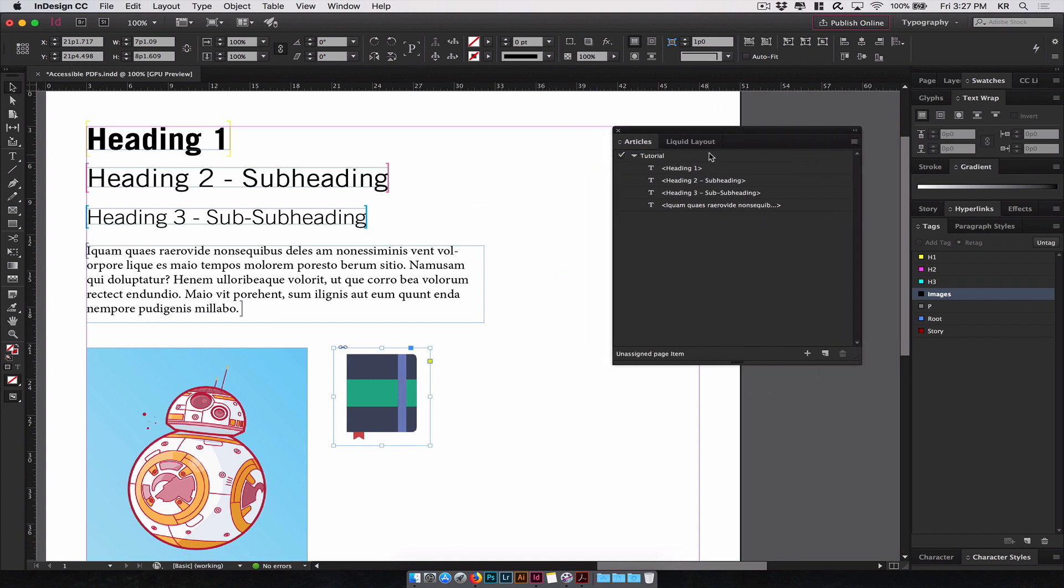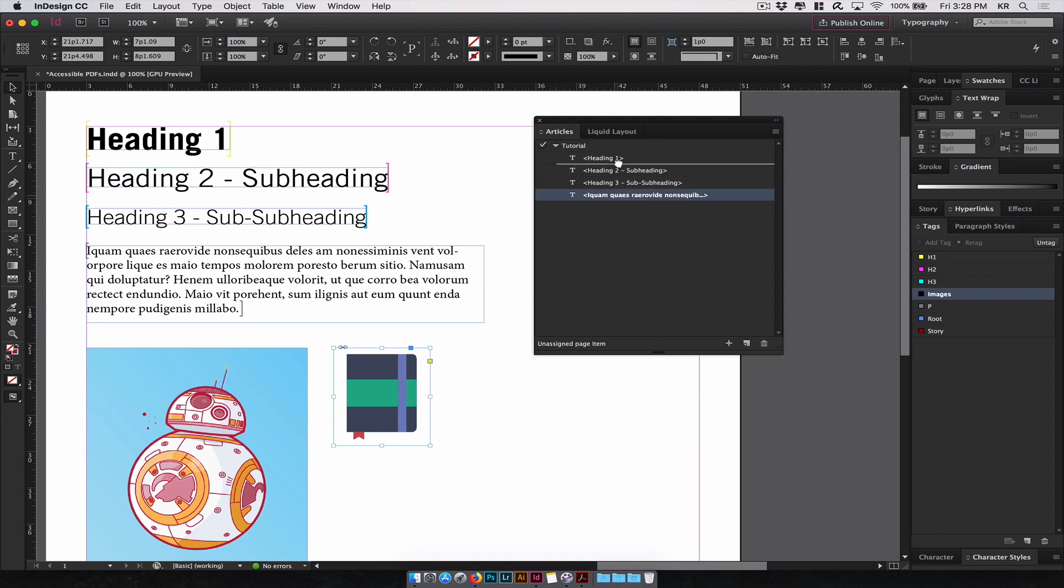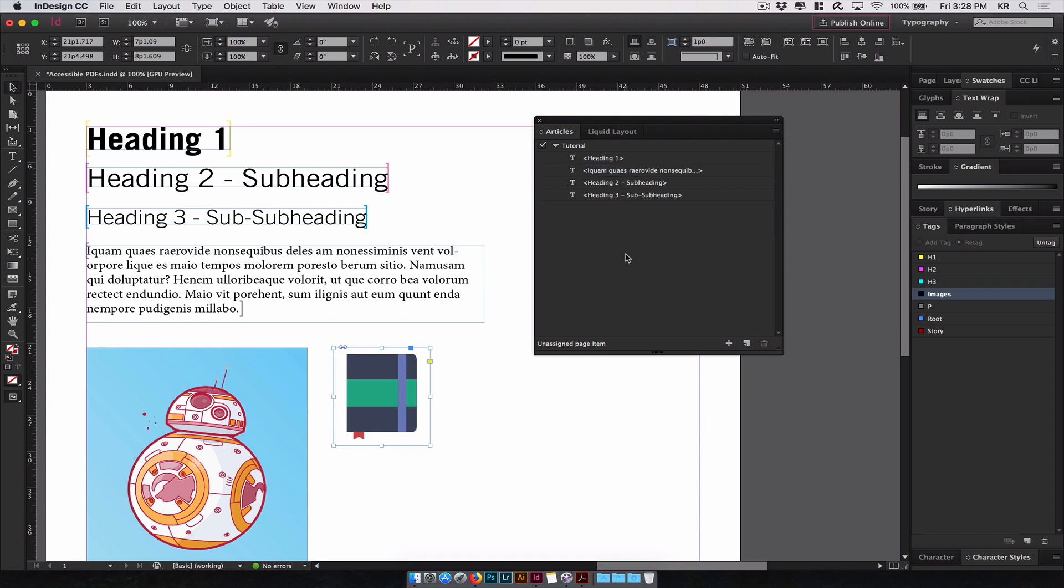Now using the articles panel, when a screen reader reads the PDF, it will start from heading 1, then go to heading 2, heading 3, and then the paragraph. Let's say you had a custom design where you wanted heading 1 to be read first, then the paragraph. You simply have to drag the paragraph beneath the heading 1 element, and now the screen reader will read your PDF, starting with heading 1, paragraph, then go to heading 2, heading 3, and continue on and on and on.